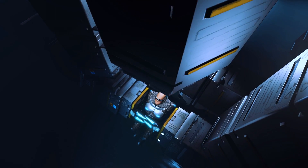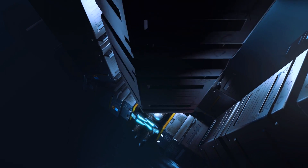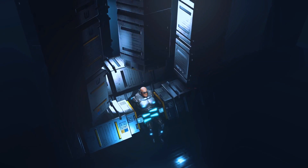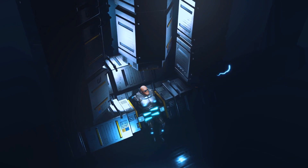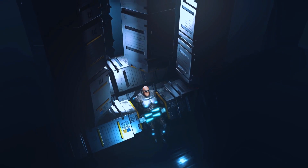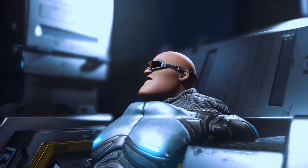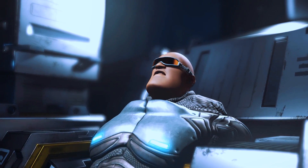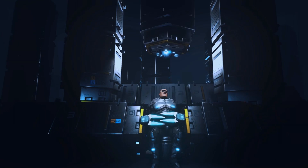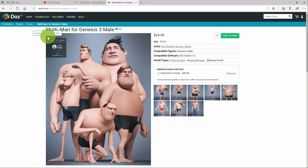Hello, in this iClone tutorial I will show you how to customize a character for animation. This is part of the iClone Master Class series to help iClone users improve the level of their skills.